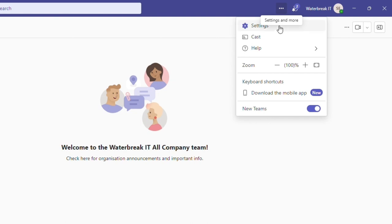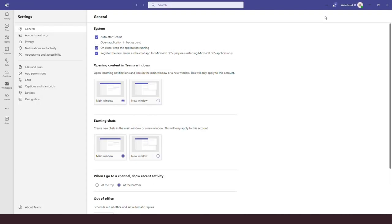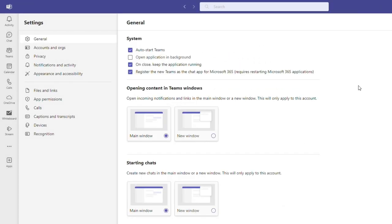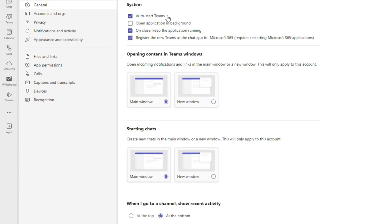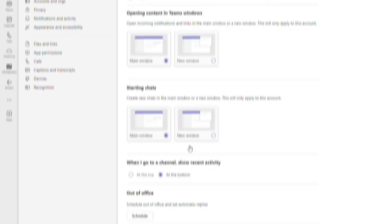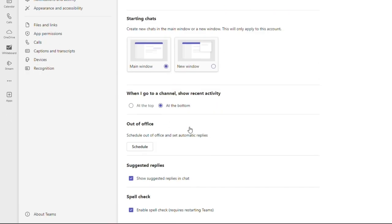I'm going to open settings just to show you a few key ones. First, under general, auto start of Teams is handy to switch on as it automatically opens the app when you switch on your device. There are also options about the display of windows and chats, so if you'd like them to open in the main Teams window or a new window. And further down, you can toggle support features like suggested replies and spell check.